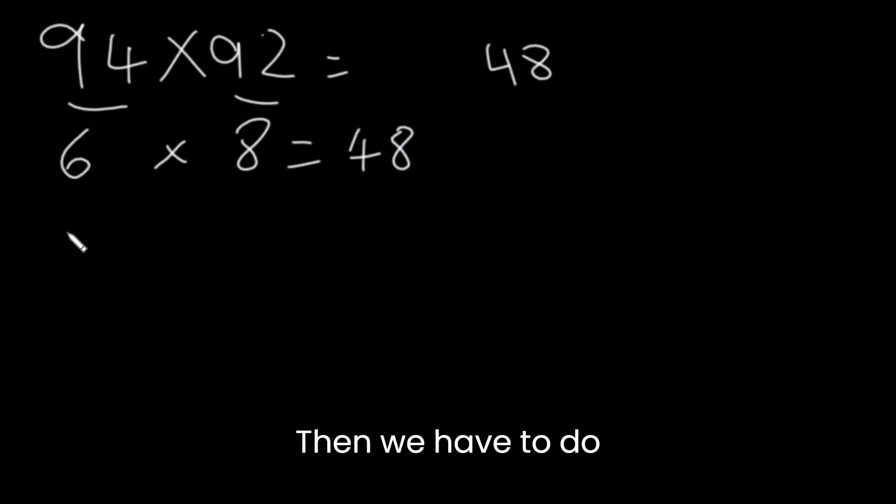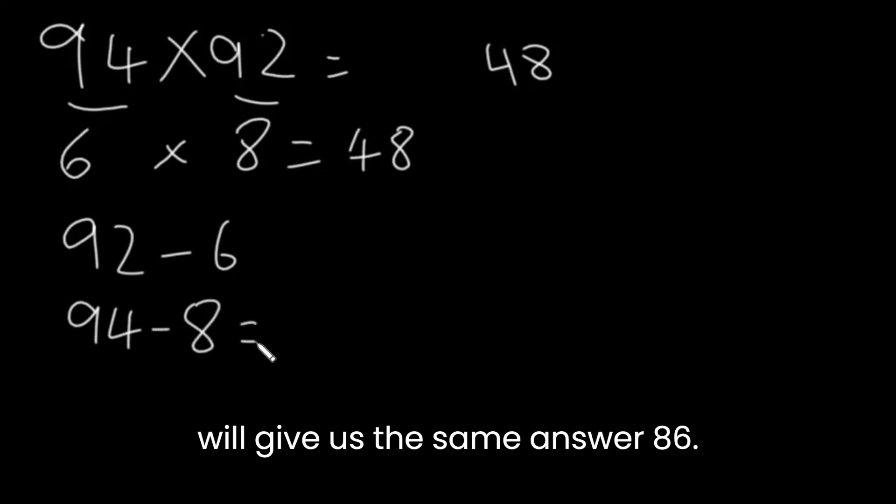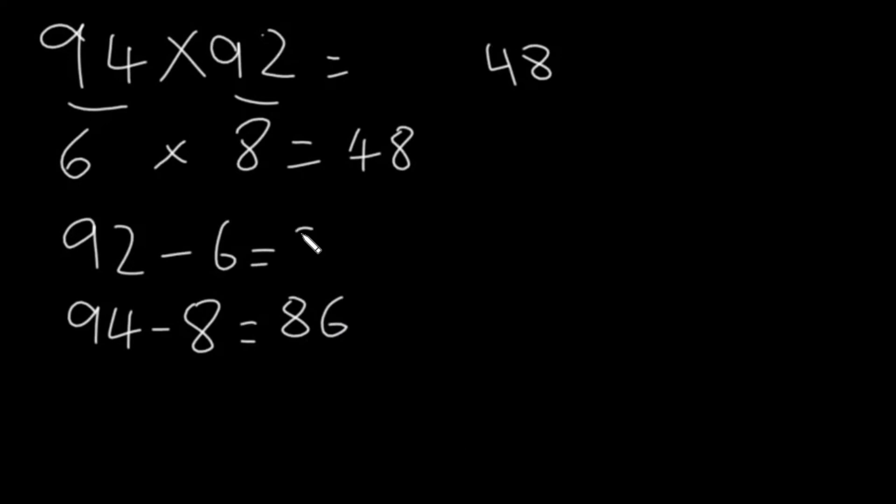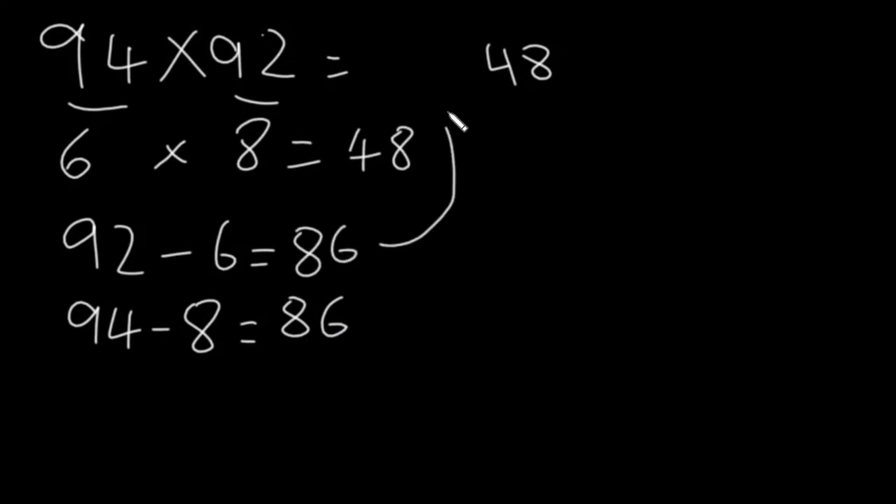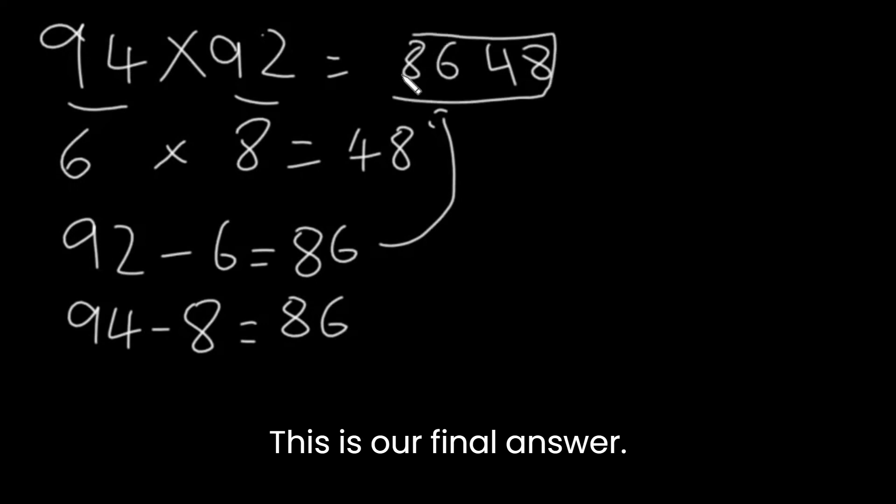This will be the last two digits of our answer. Then, we have to do 92 minus 6 or 94 minus 8. It will give us the same answer, 86. Again, this number will go here. This is our final answer.